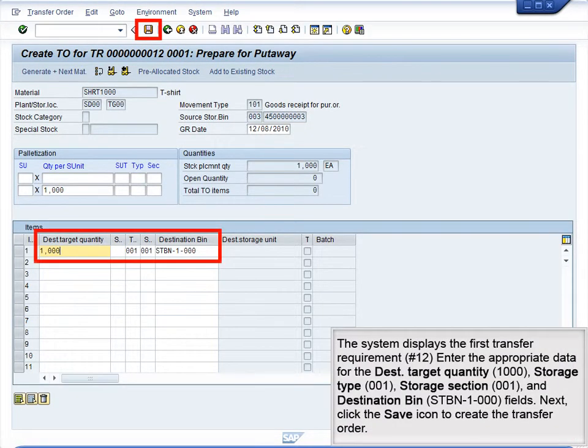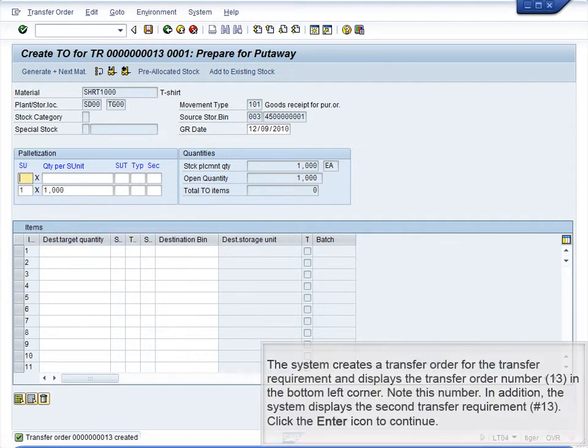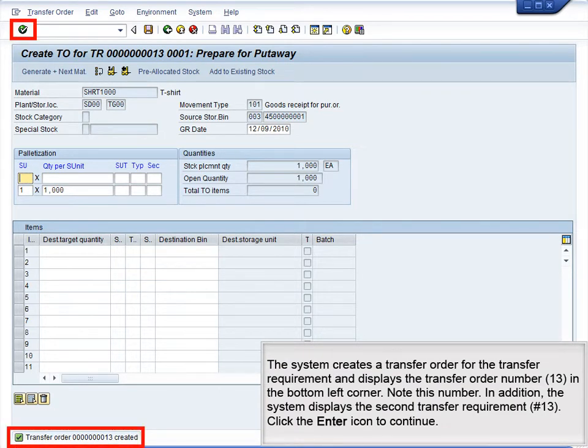The system displays the first transfer requirement, number 12. Enter the appropriate data for the DEST target: Quantity 1000, Storage Type 001, Storage Section 001, and destination bin STBN 1000. Next, click the Save icon to create the transfer order. The system creates a transfer order and displays the transfer order number 13 in the bottom left corner. Note this number.